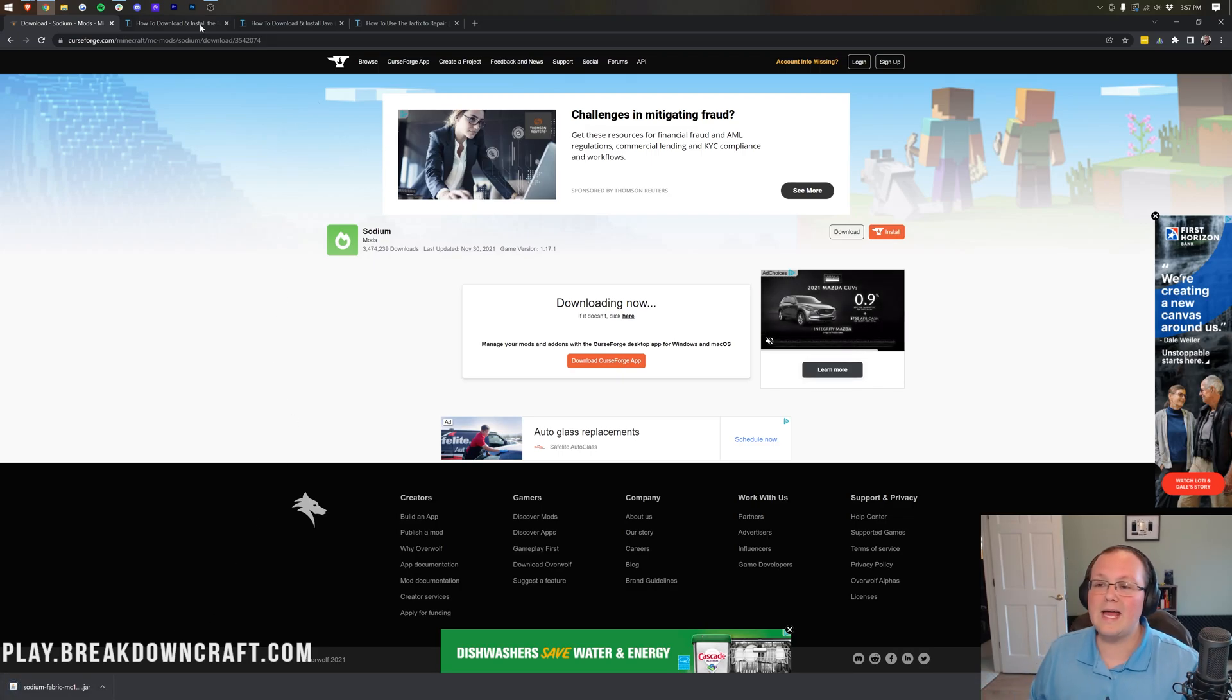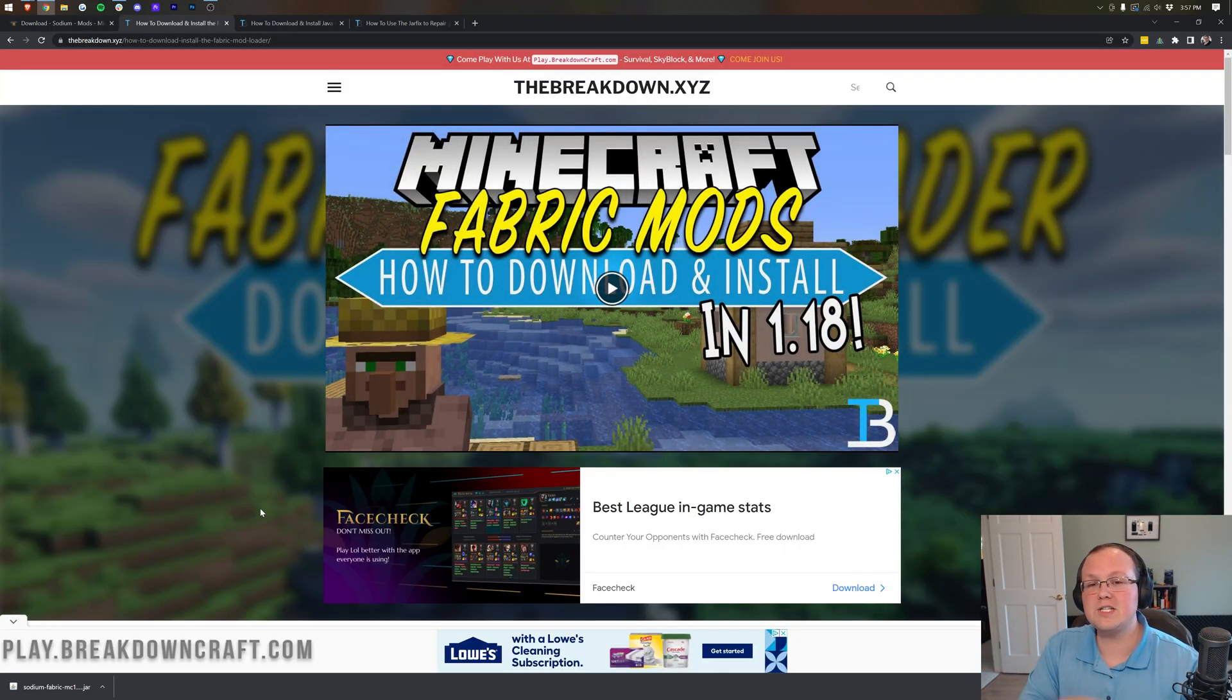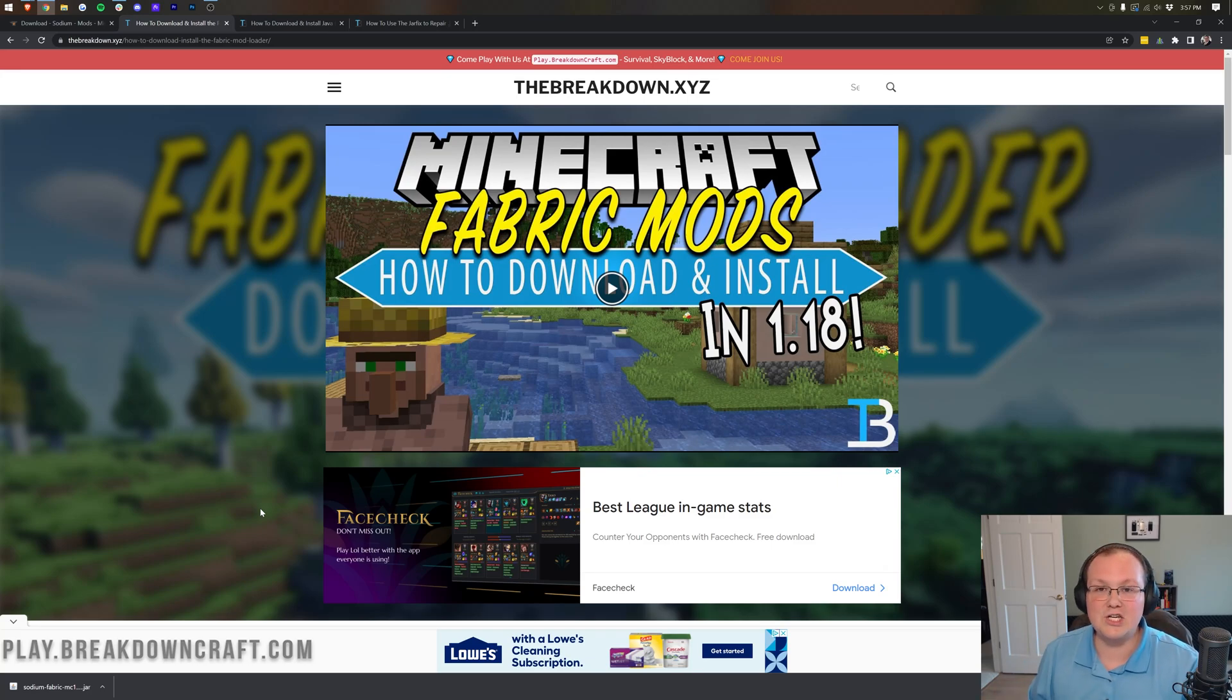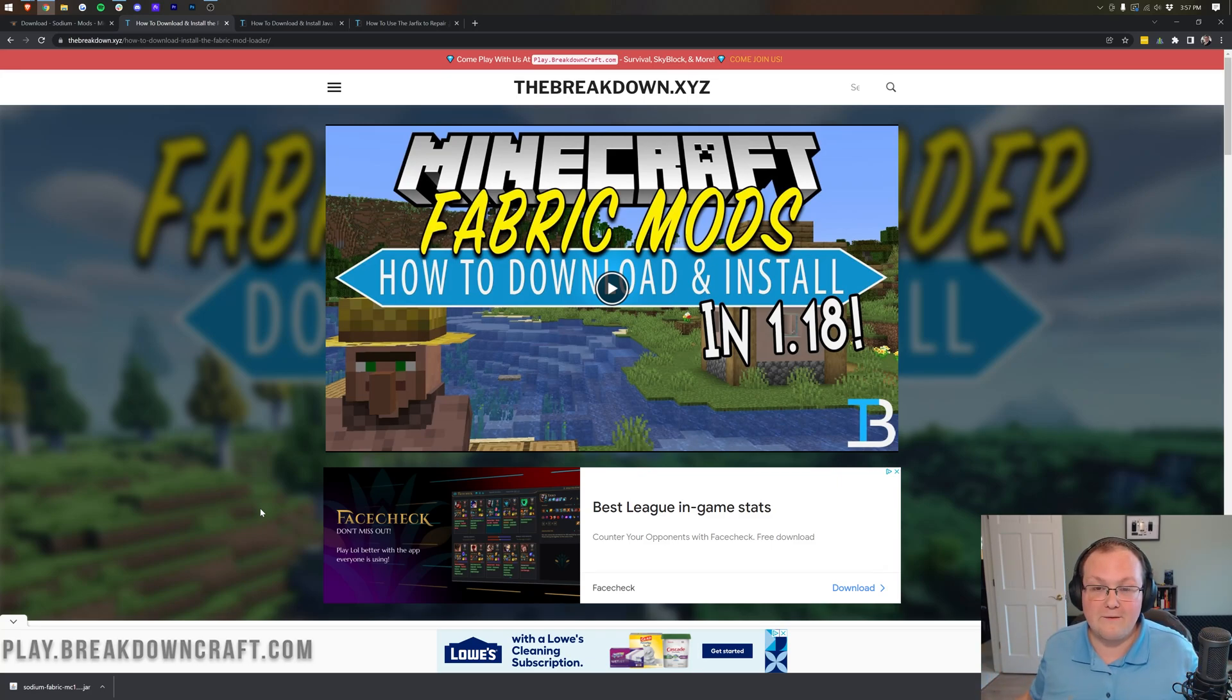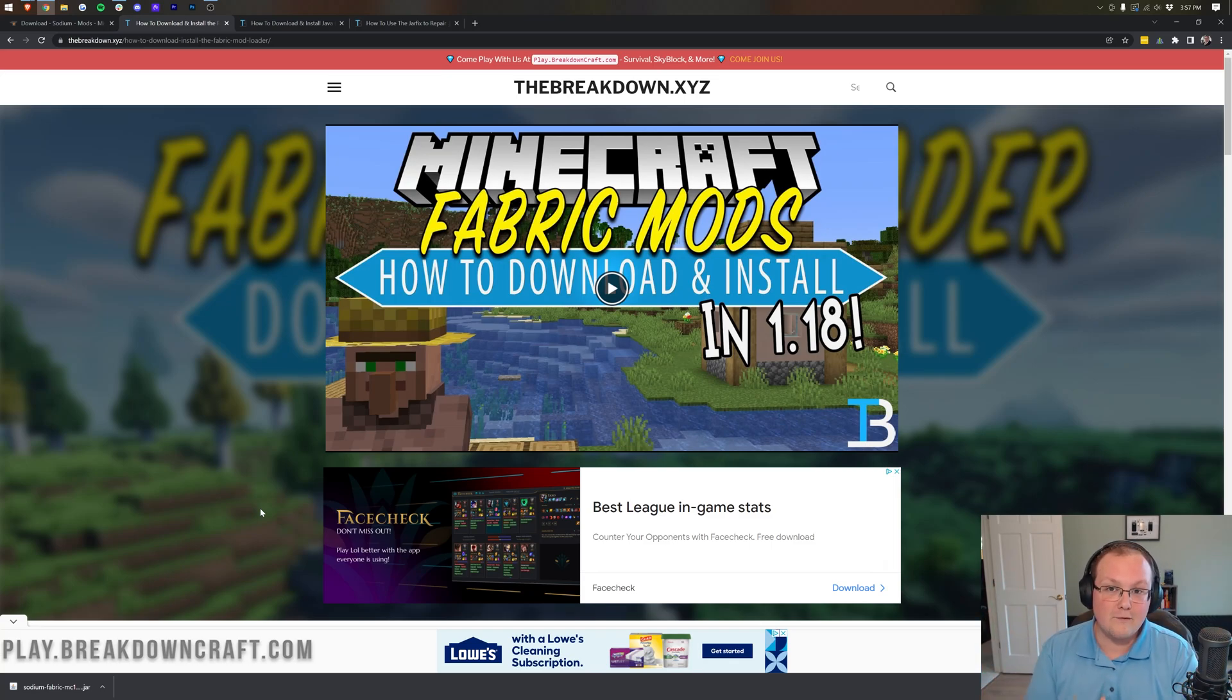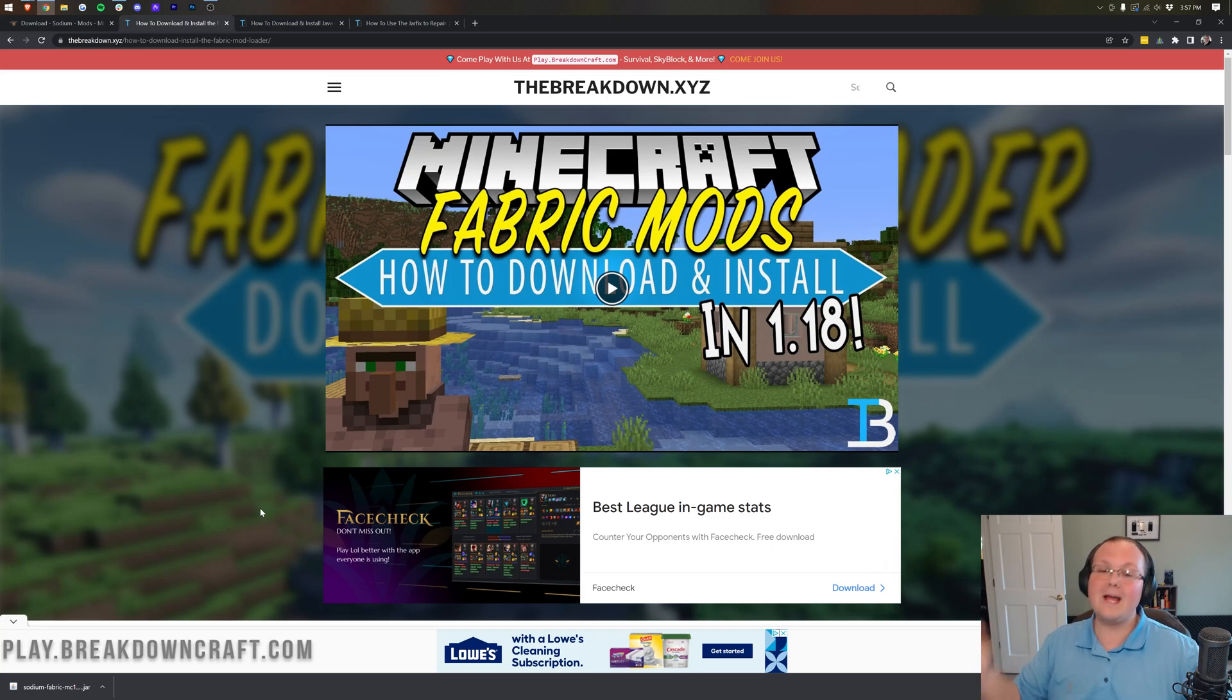Now we can go ahead and move on to downloading the mod loader this uses, which is Fabric. That's in contrast to Optifine, which allows for installation without any mod loader or with Forge. If Sodium wants some advice, not to say they care what a random YouTuber thinks. You need to launch a standalone version, because if you do, you could rival Optifine. Just saying. Anyway, let's go ahead and get Fabric.